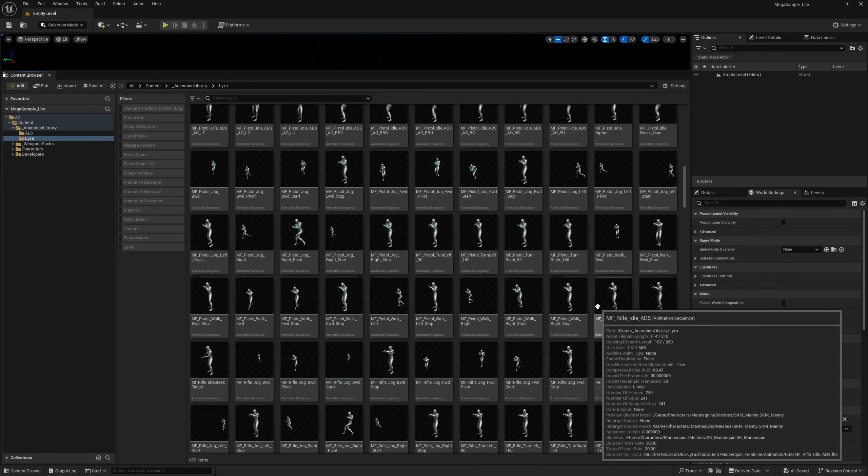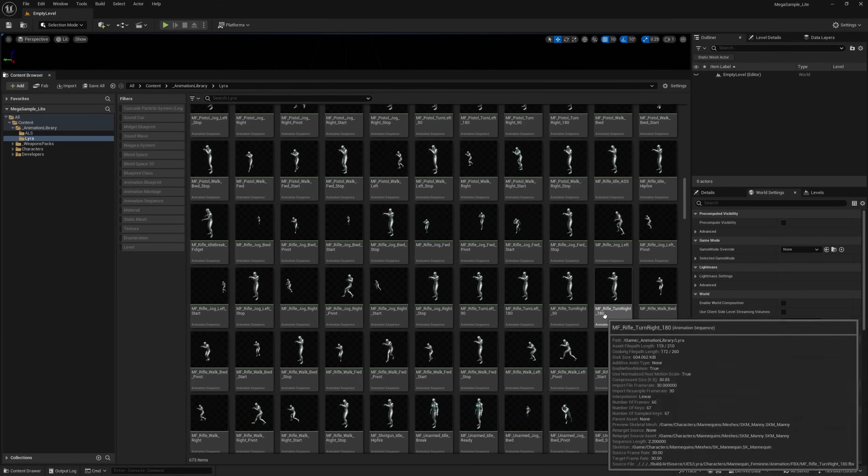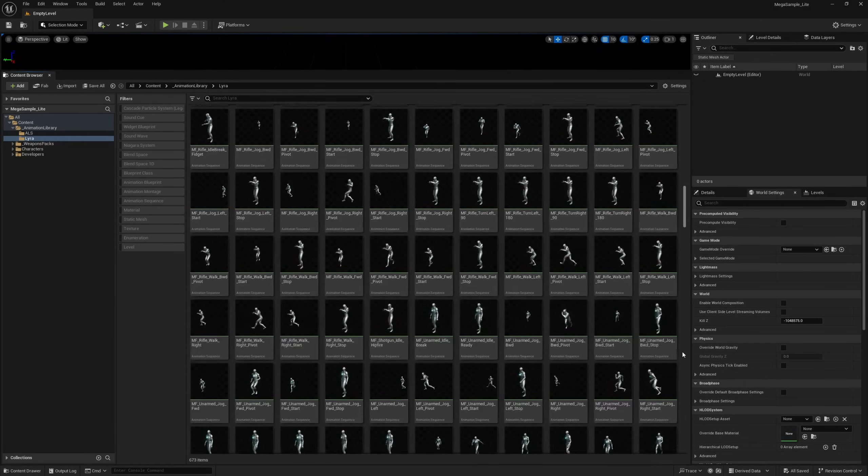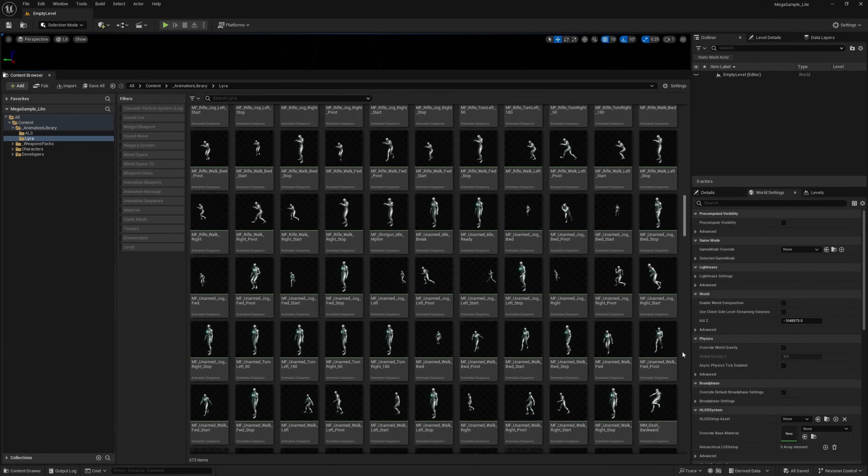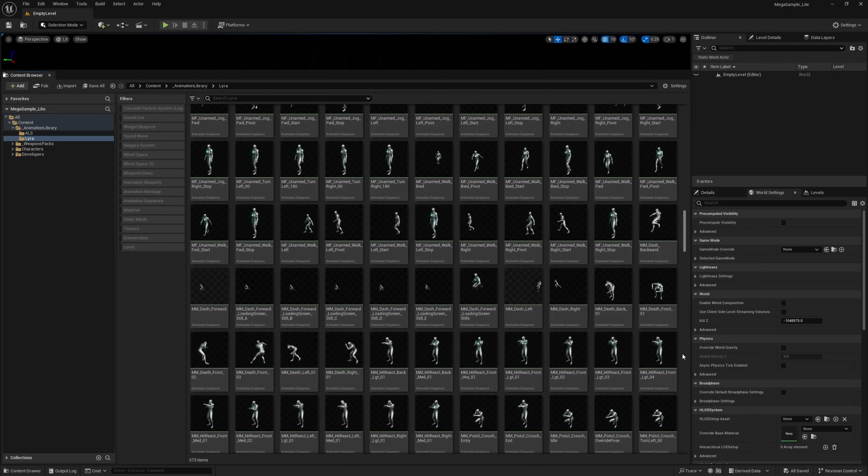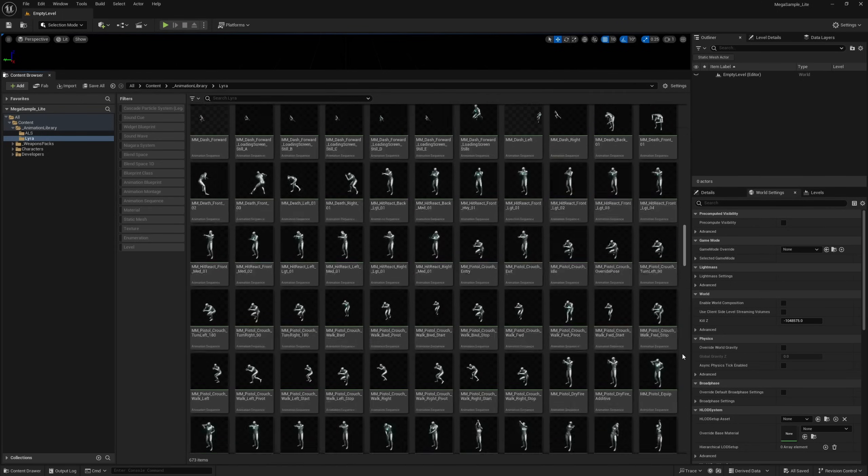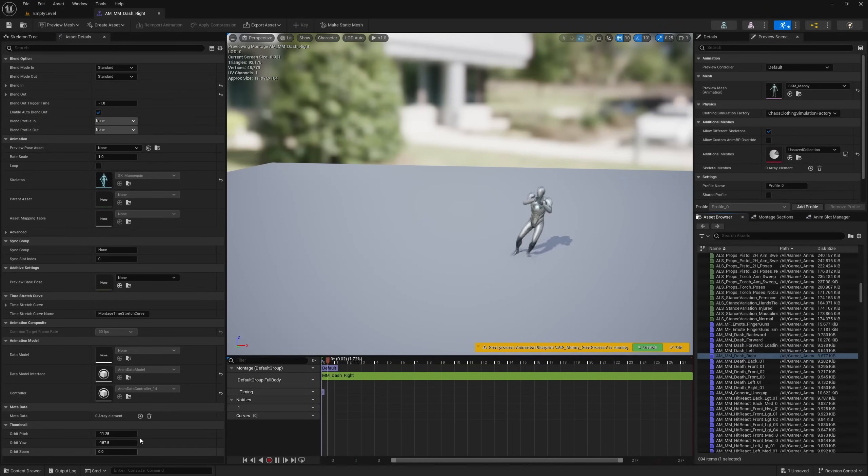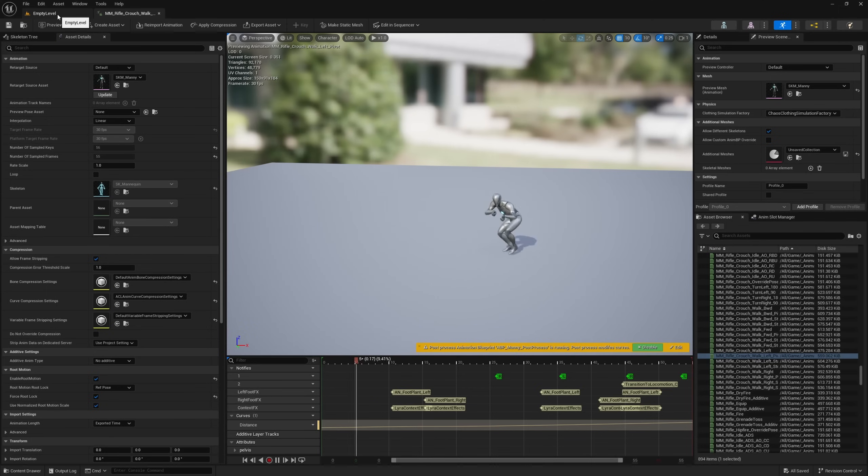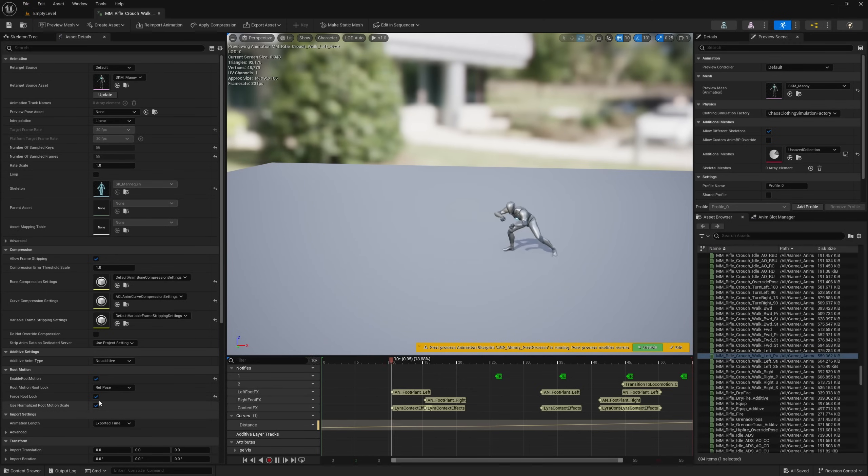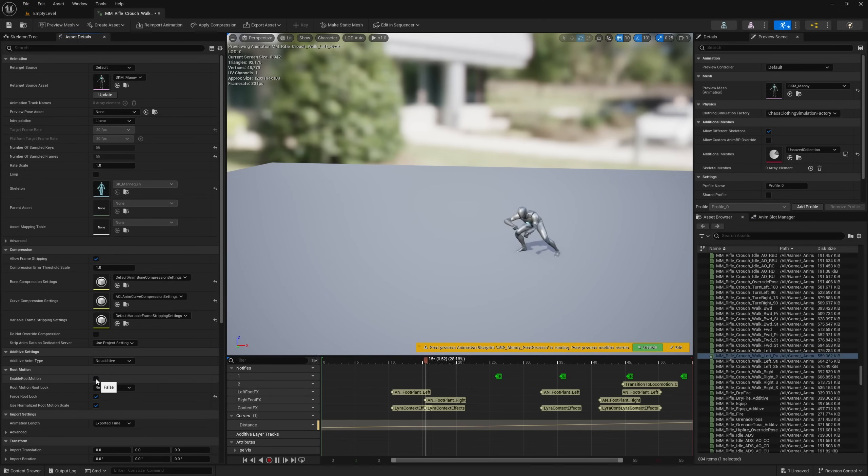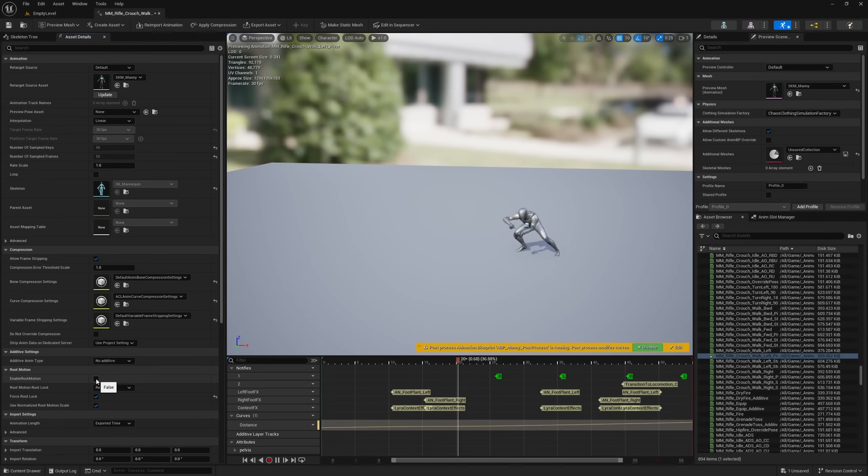So if you're using 5.4, you can download this one. It's a little bit smaller. It still has all of the Lyra animations, all of the ALS animations, and both of the military weapons packs. I'm calling this project Mega Sample Light.